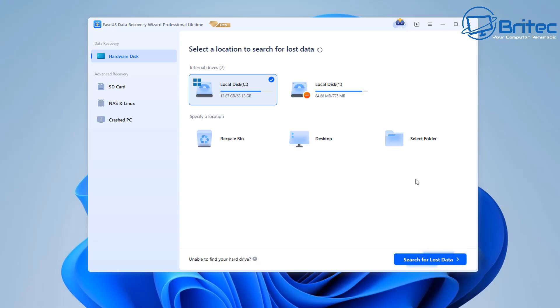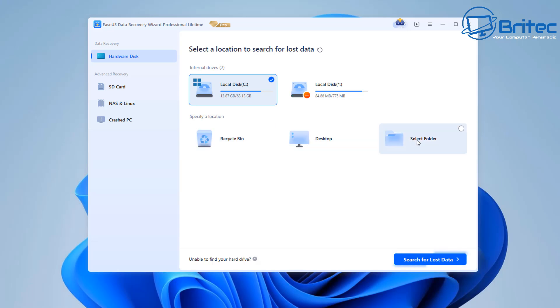So next we're going to choose what type of scan we want to run. Whether we want to scan the whole of the C drive or maybe the whole of the USB flash drive, SD card or whatever it is that you're scanning you can choose it right here.